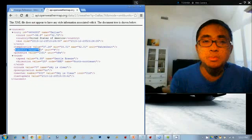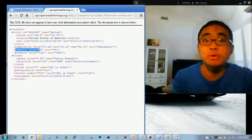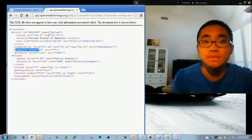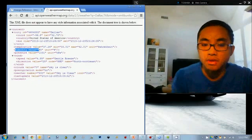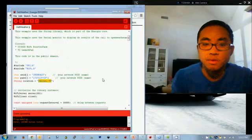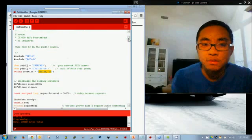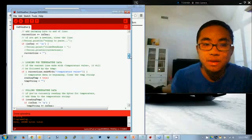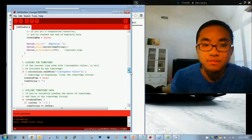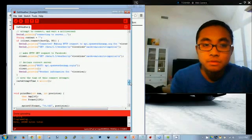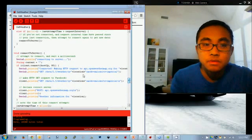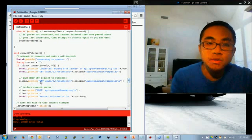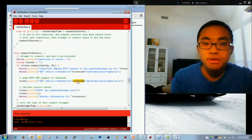So this is what OpenWeatherMap returns back to our launchpad after we do a particular HTTP GET request. And I can show you what that looks like here. So just by scrolling down in my code, we'll see where exactly I'm making that GET request.